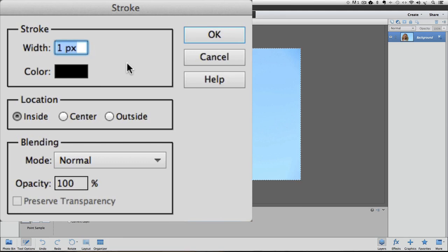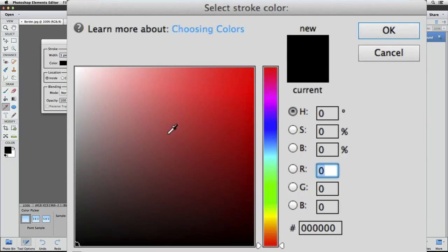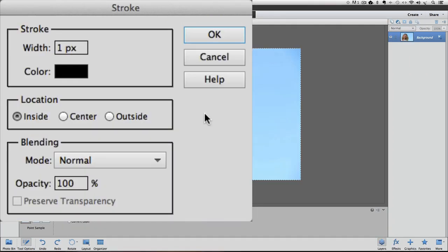And you can change the color by clicking on this black rectangle, and that brings up the Color Picker, where you can select a different color if you want. I'm going to cancel that for now.